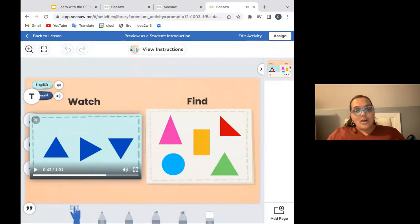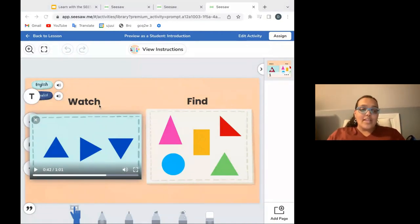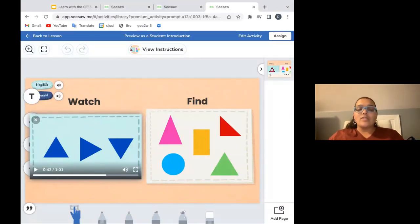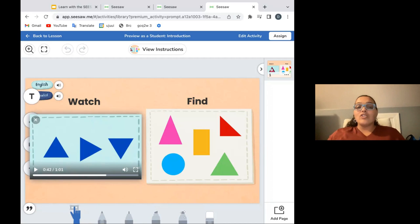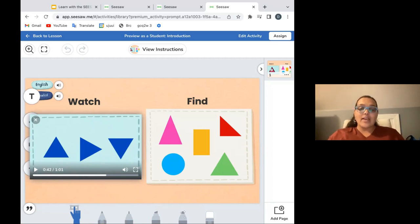I'm going to pause it there, but just wanted to give you a taste of what that video is like. The rest of that just kind of shows other sizes and colors of triangles so that we can be sure that students don't have one idea in their mind of what a triangle looks like. And then it also has some real life photographs of things like a yield sign, a tortilla chip, and a few other examples for students to be able to see that in the real world.